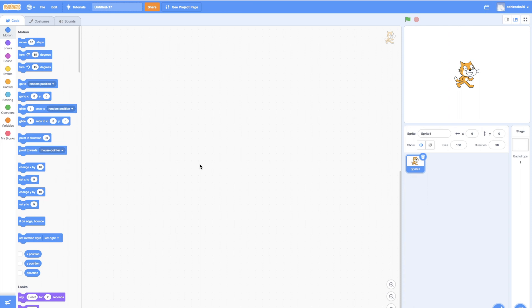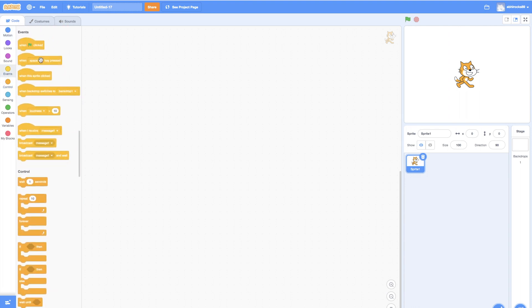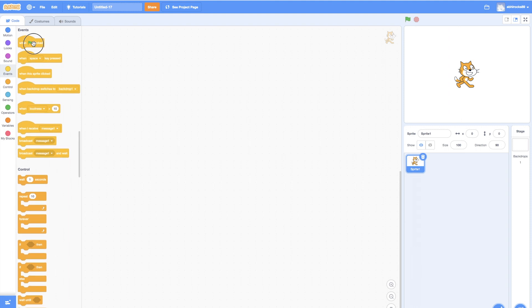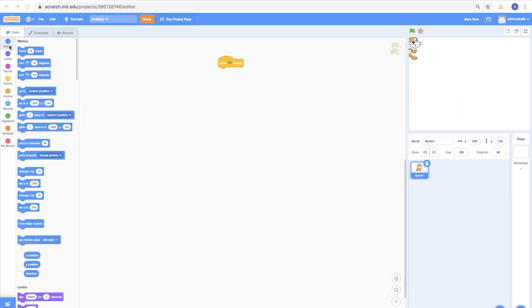To begin the coding, let's start by dragging an event from the Programming Palette. Go to Events Category and choose the green flag. Click the block and drag it to the Script Area. Now, go to Look Category and drag it to go to Random Position.